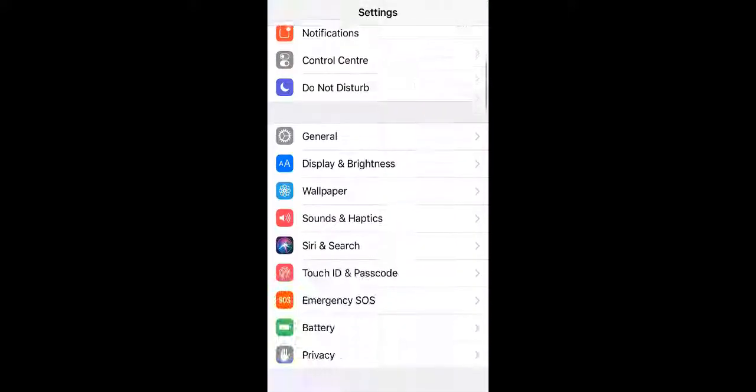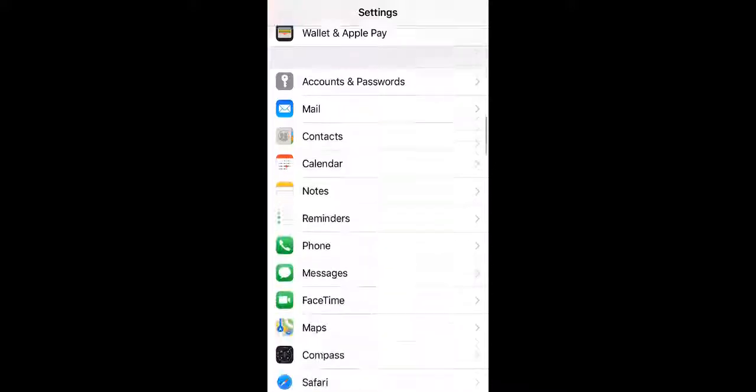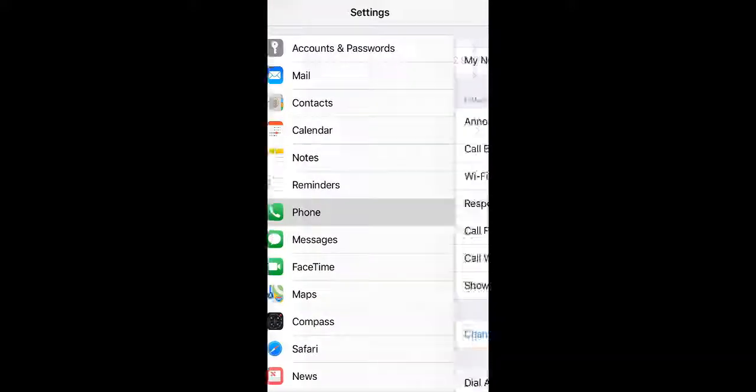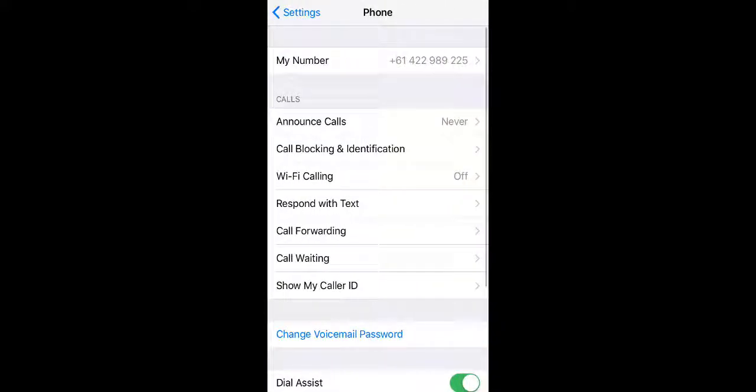Go into the area that's called phone, and in the phone area you'll need to have call blocking and identification.